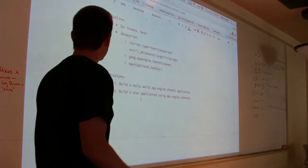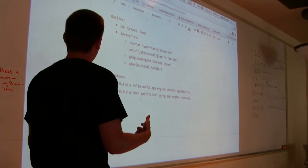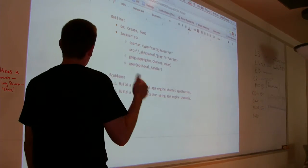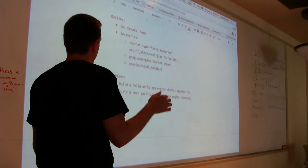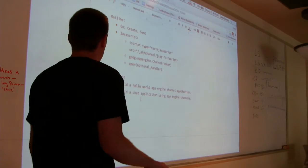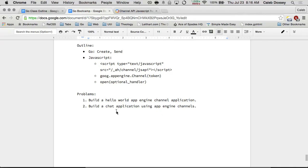We're going to create an example program. We're going to walk through how you create channels and send to them. That's essentially going to be the first program, and then we'll work on the second.